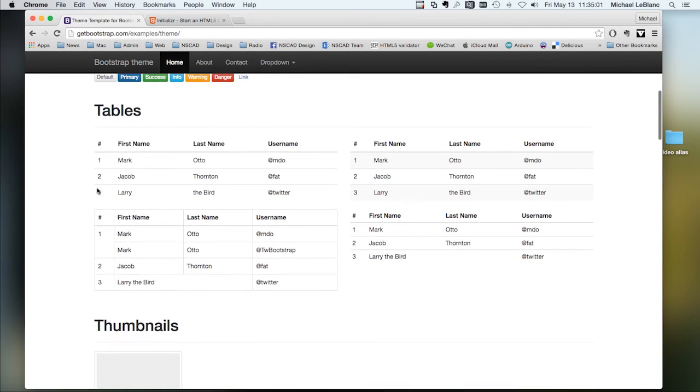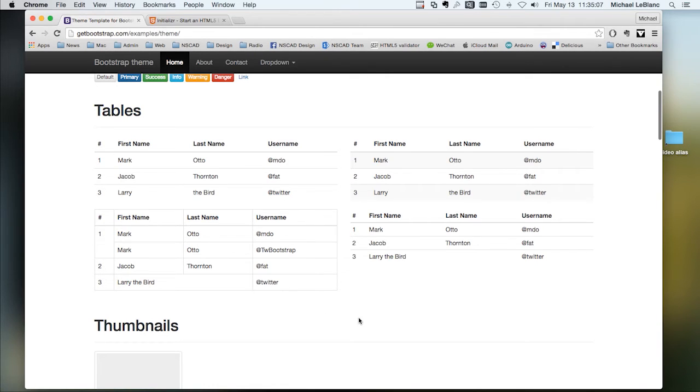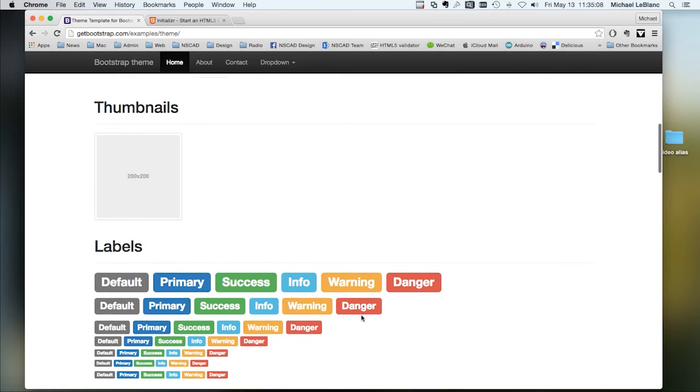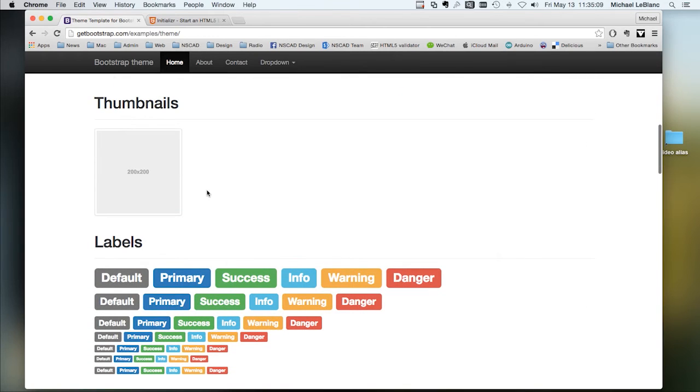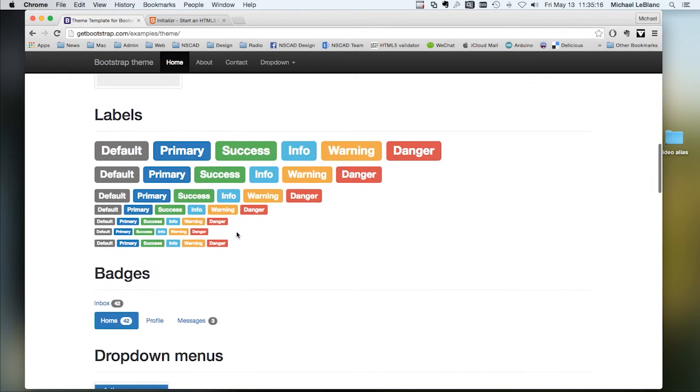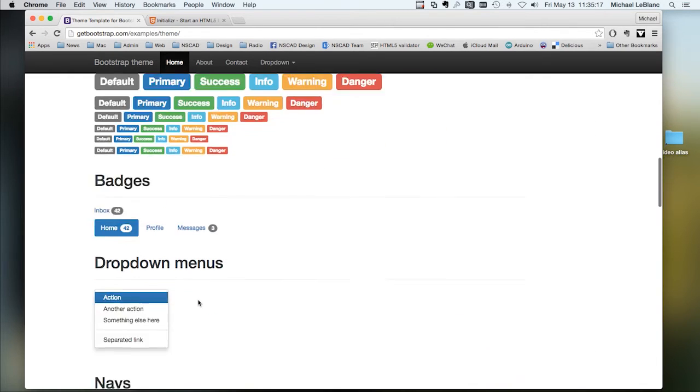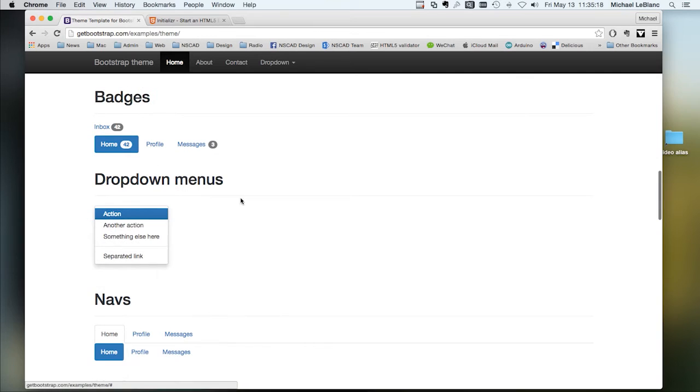Different styles of tables. You can have open table or enclosed. You've got different kinds of thumbnails that have nice curved corners. Labels, badges, drop-down menus.